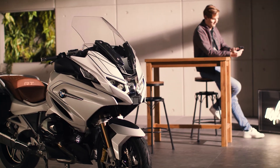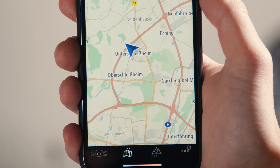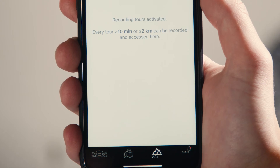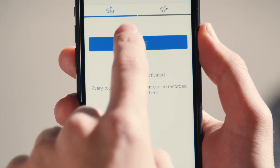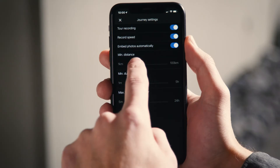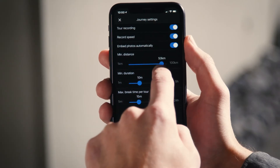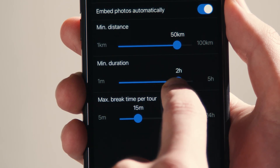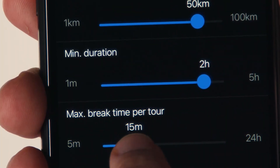By clicking the third app tab, you can access your tours if you allow tour recording. Set per default, every tour longer than 10 minutes or over 2 kilometers is being stored. Feel free to change these settings — for instance, increase the minimum driving duration or distance to exclude daily commuting.